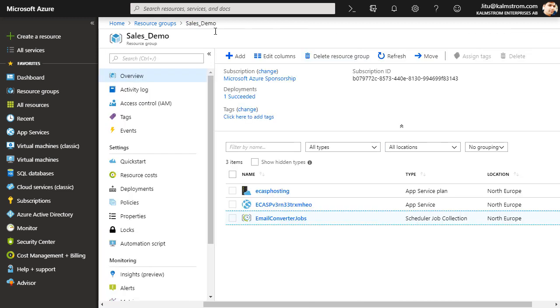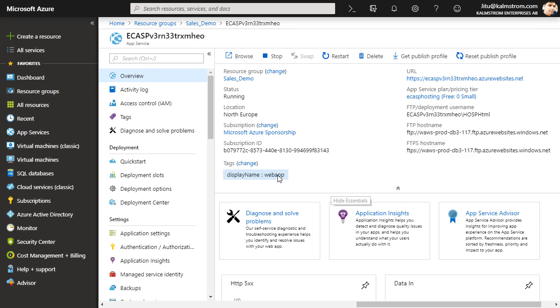The third is the App Service from where you can reach the Email Converter login page. Open the App Service and click on the link under URL.